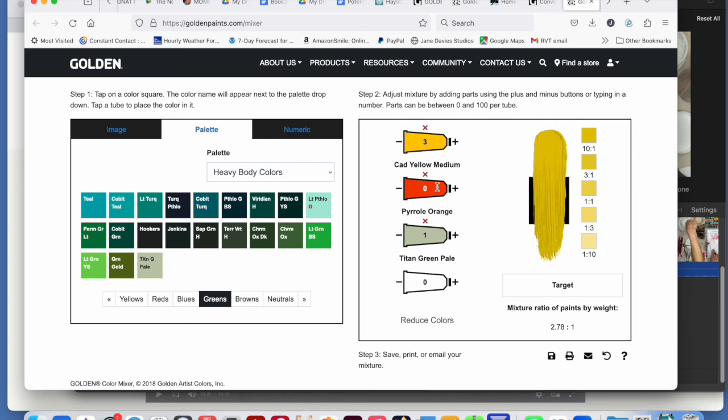Now I could just empty that tube altogether by clicking on the X and add something else there. Let's try this light ultramarine.